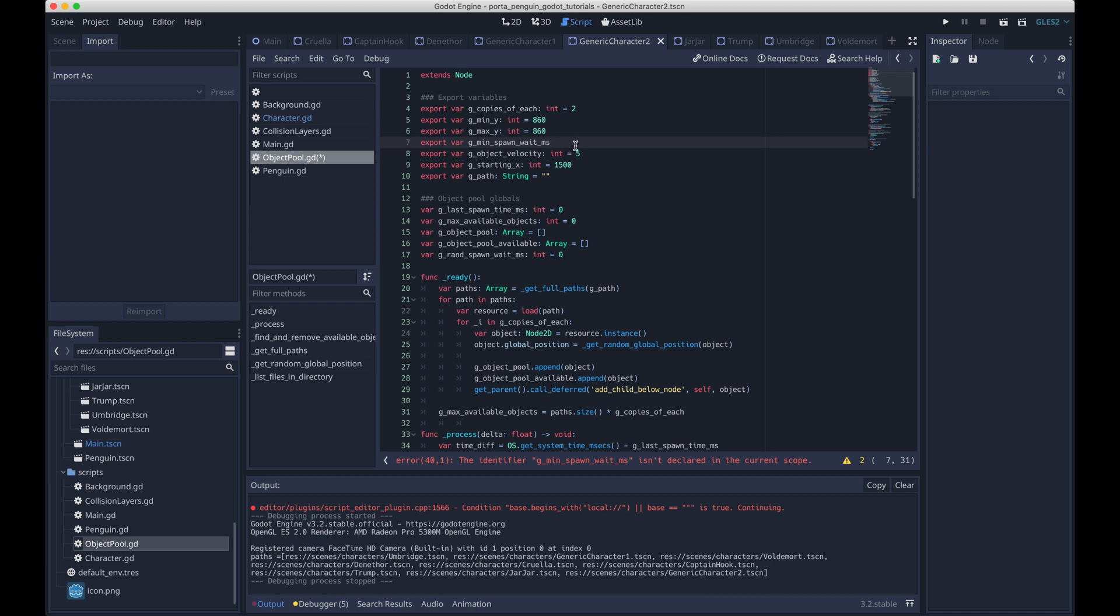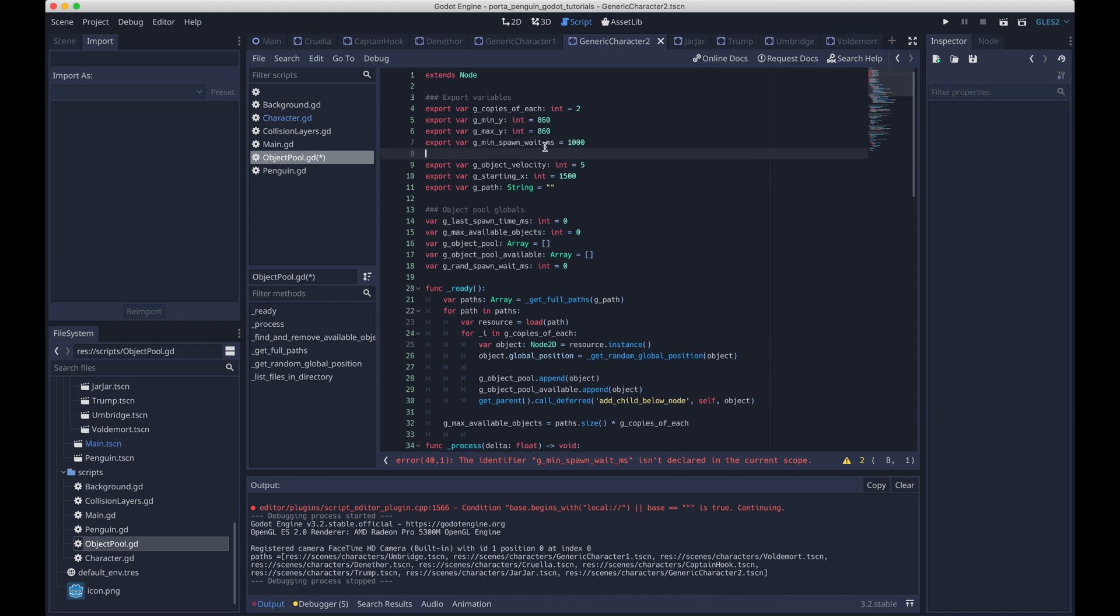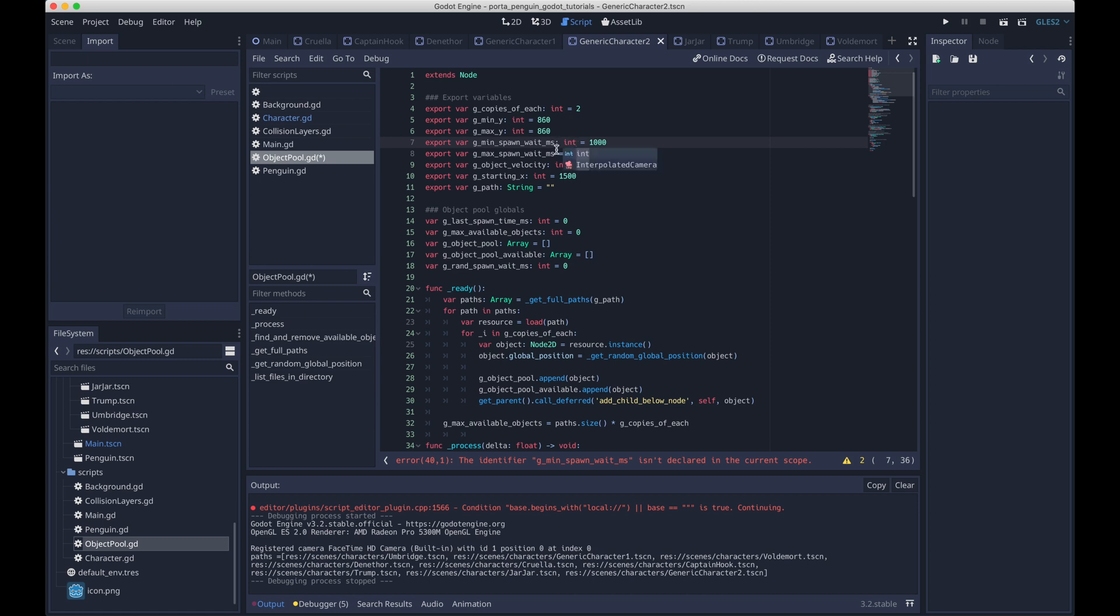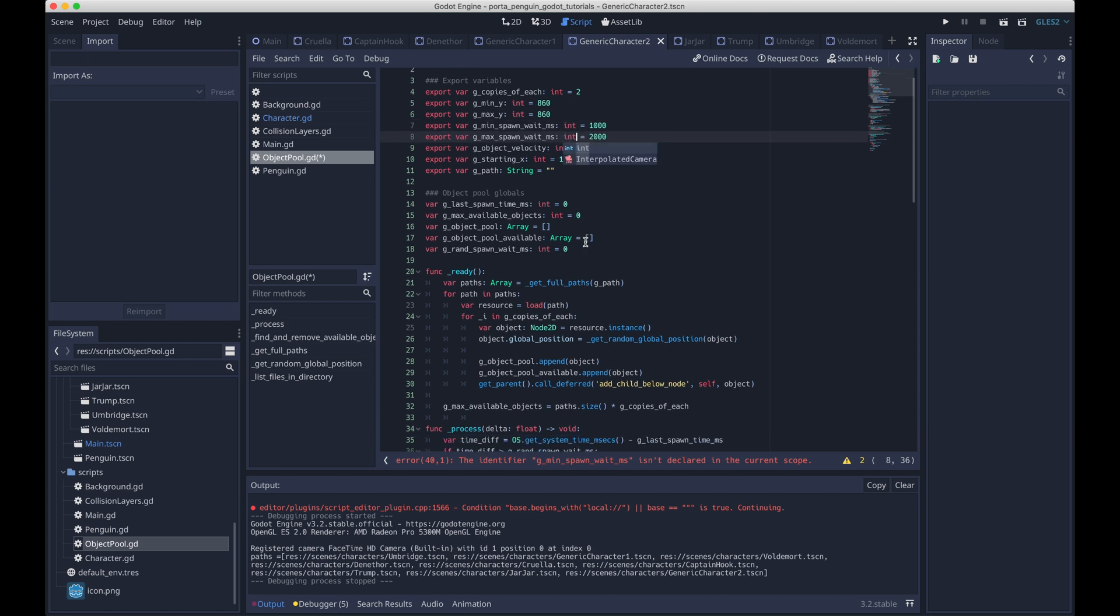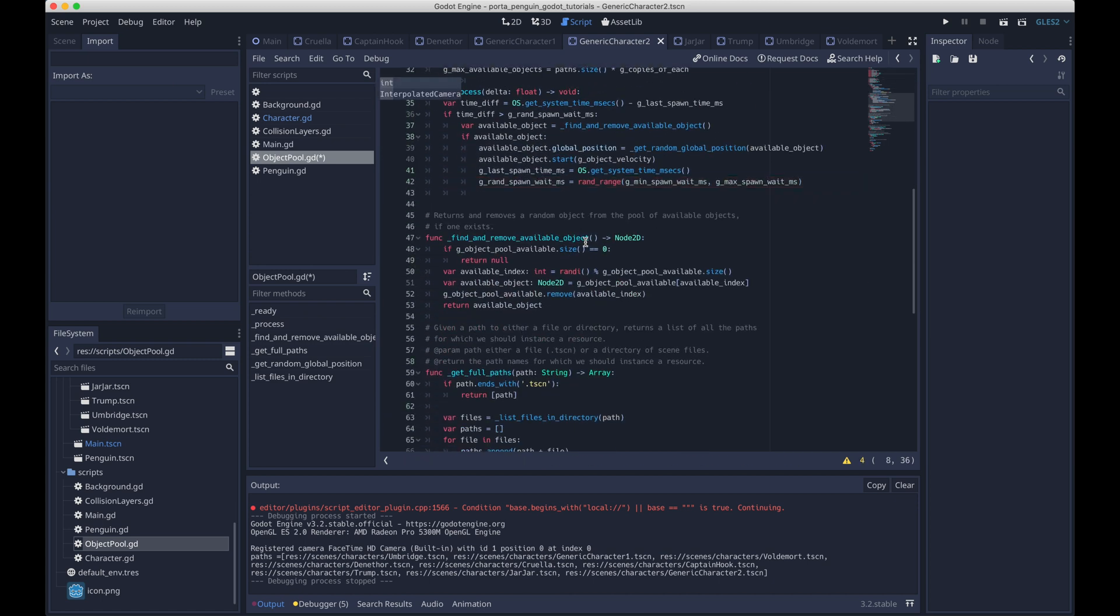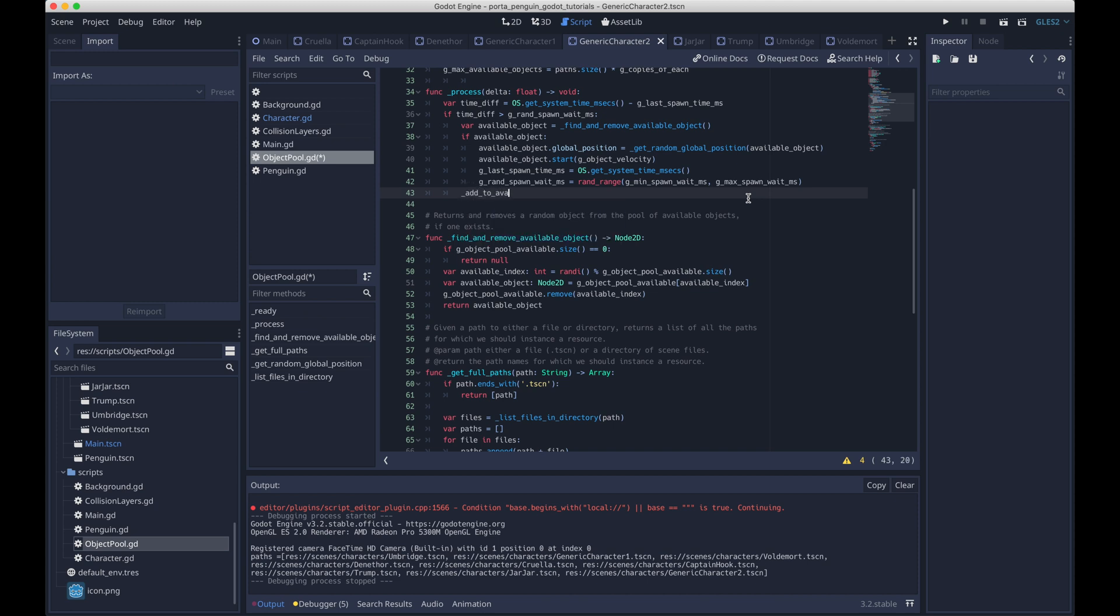And we're going to make, similarly to the random Y position, we're going to make constraints that are export variables so that we can control how frequently characters spawn or objects spawn in the UI.